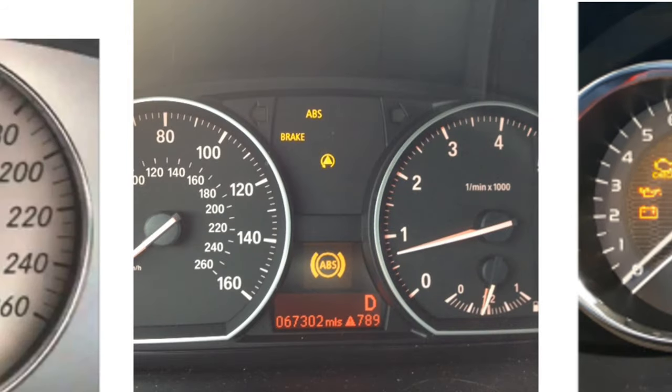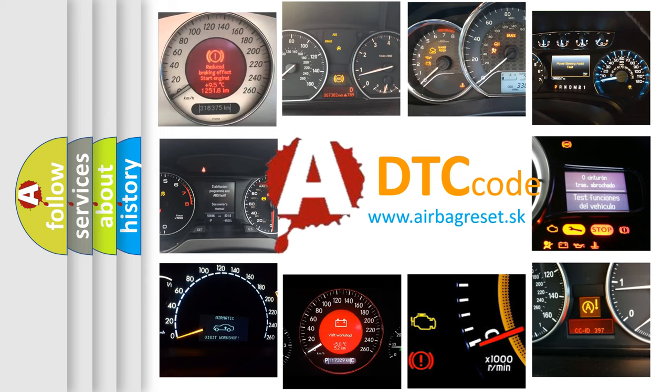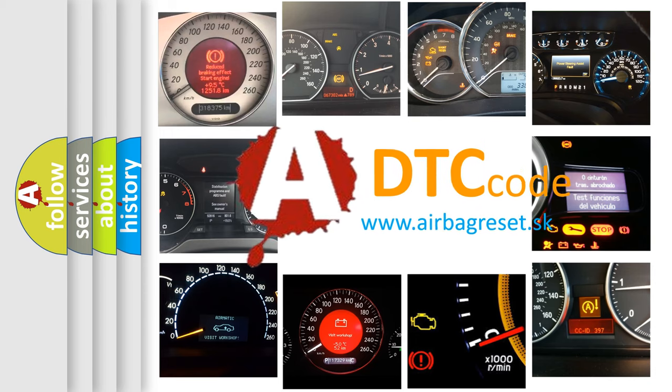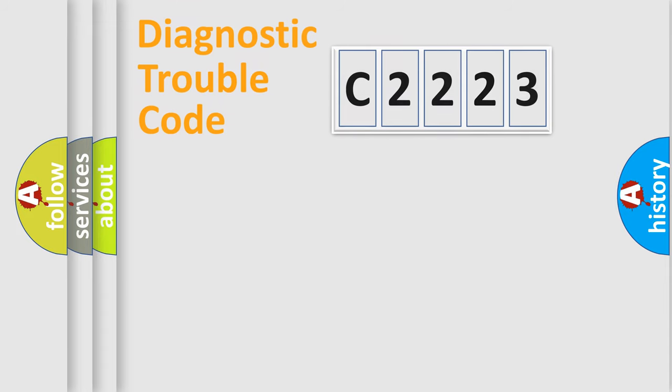How is the error code interpreted by the vehicle? What does C2223 mean or how to correct this fault? Today we will find answers to these questions together.